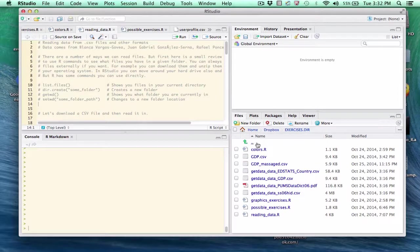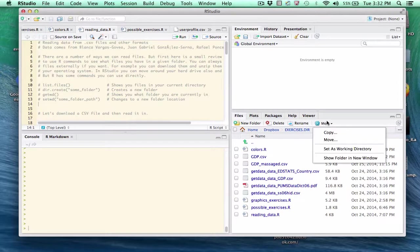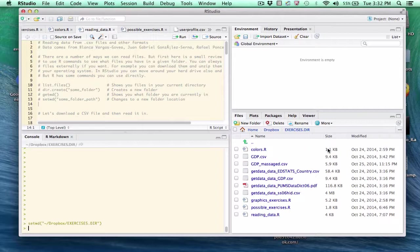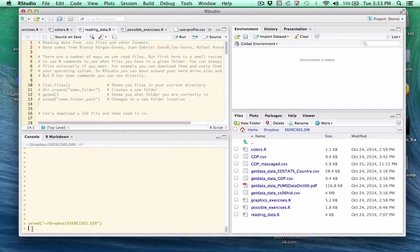Now if I want RStudio to relocate temporarily to this folder, all I have to do is go to the More and say Set As Working Directory. And if you look over in the Console pane, it issued a SetWD command.